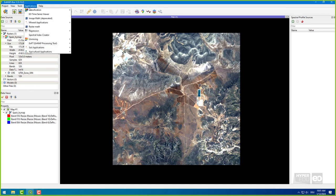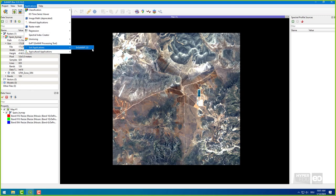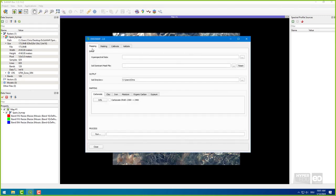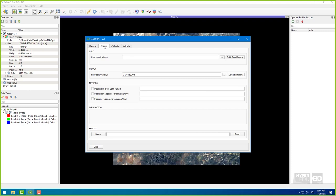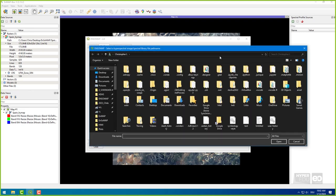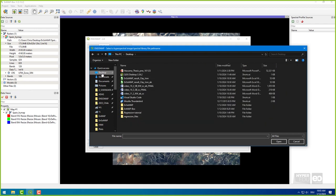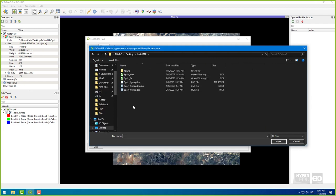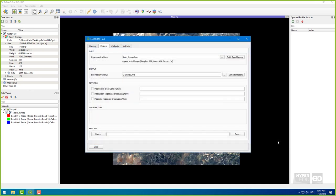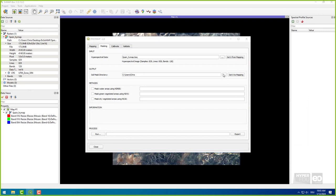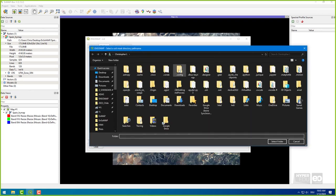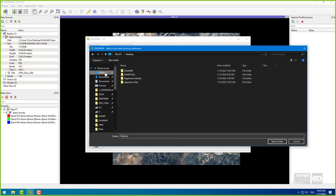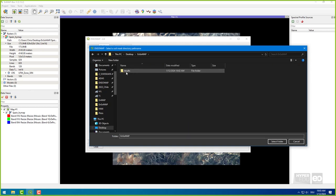To do so, start EnsoMap under Applications. In the window that pops up, select the tab Masking. Here, select the Hyperspectral input file and set the output directory. I choose the folder Results.